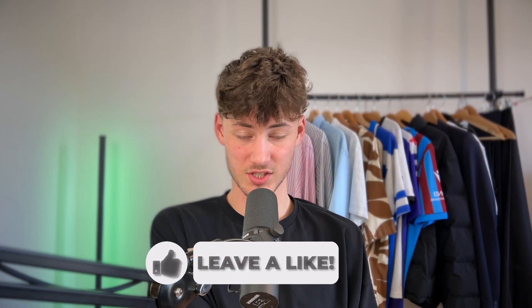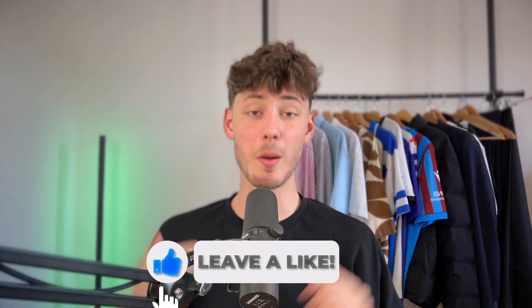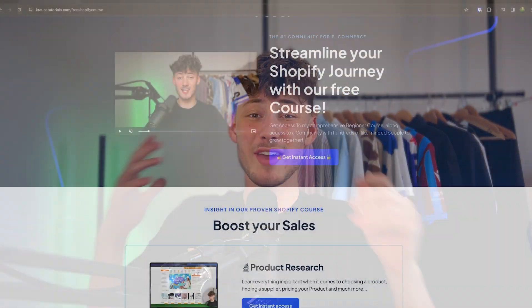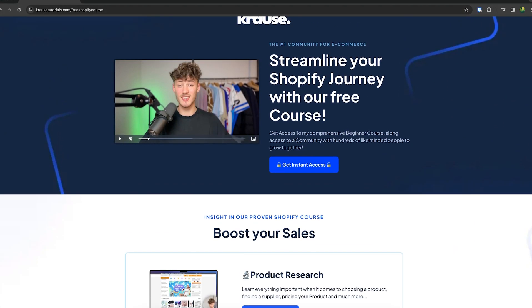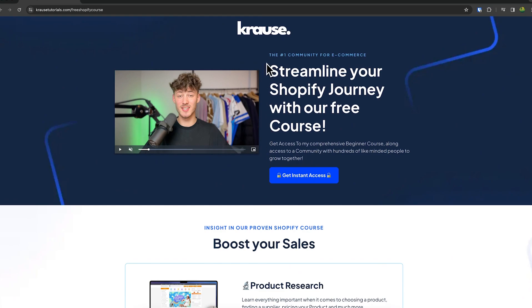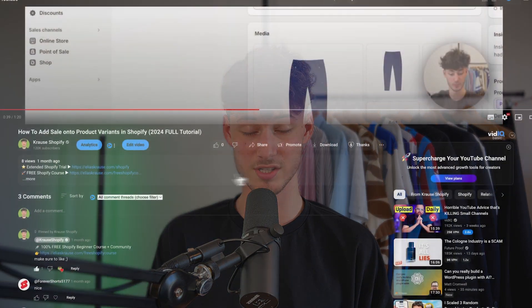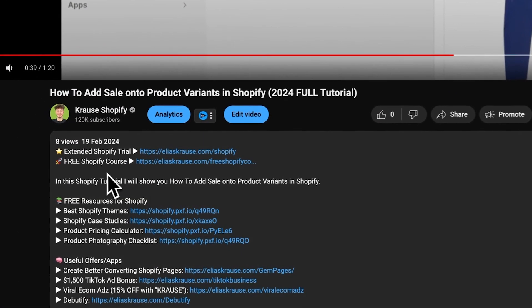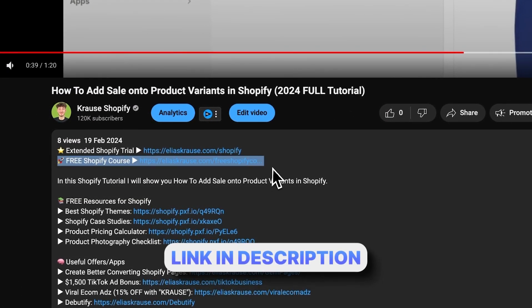We all know that starting a successful Shopify store can be super hard. That's why I'm right now giving out my Shopify course for completely free. You're going to learn everything needed to actually streamline your Shopify success in that exact course. So make sure to click on the link down below to get started.